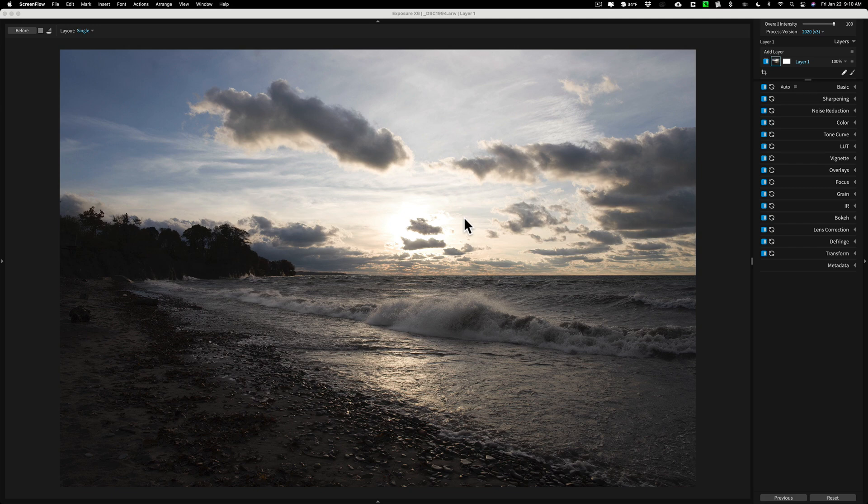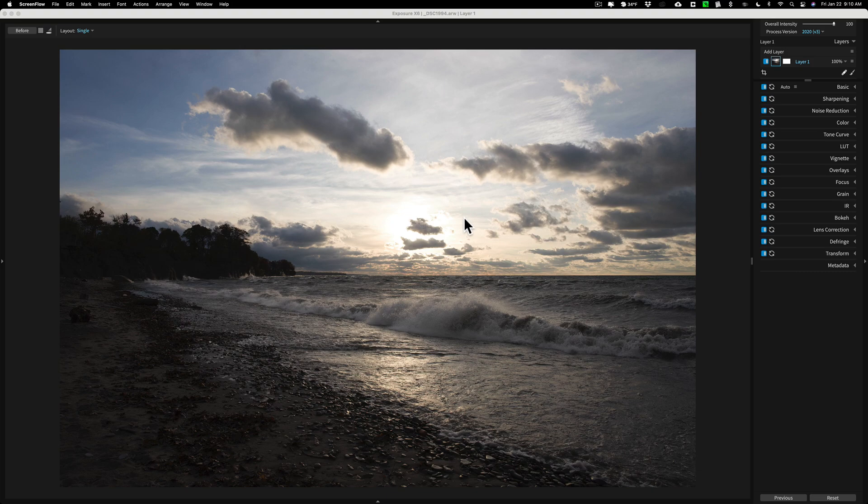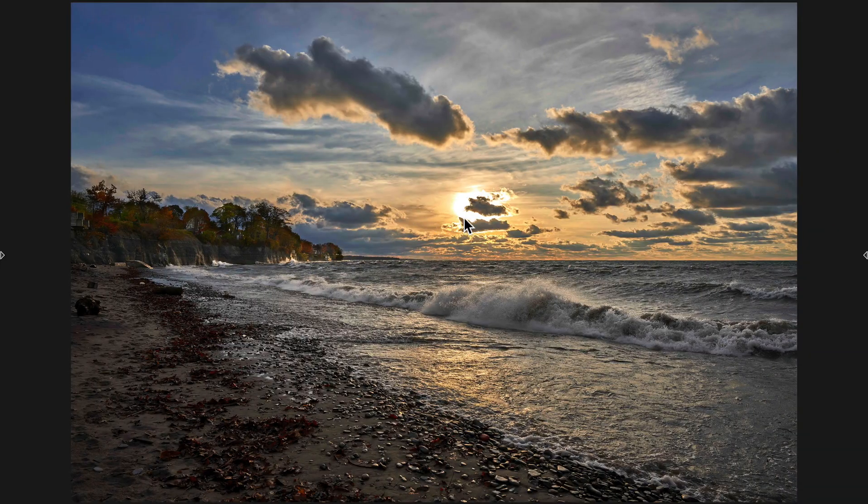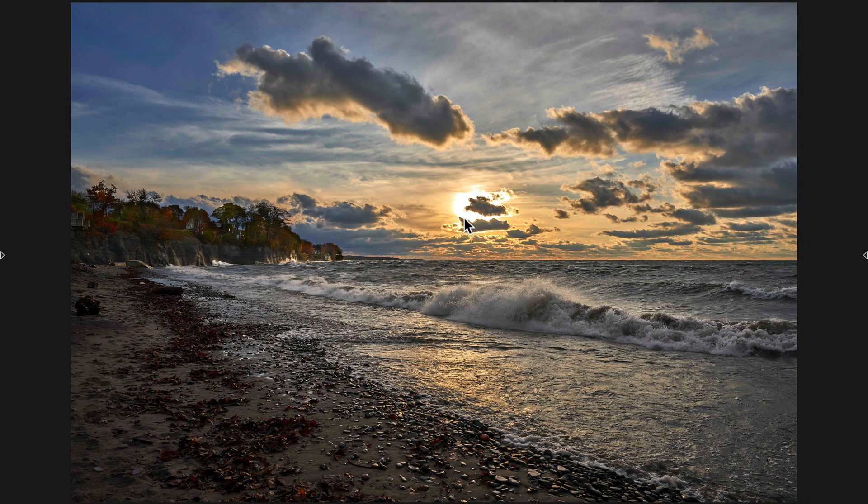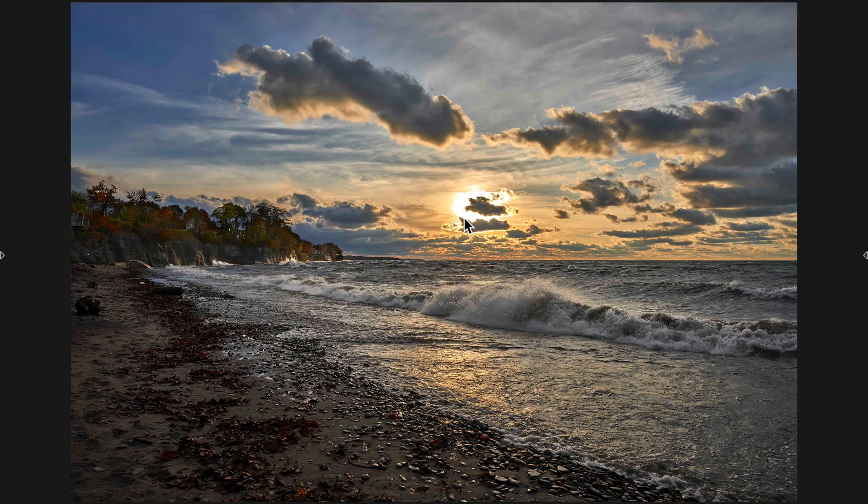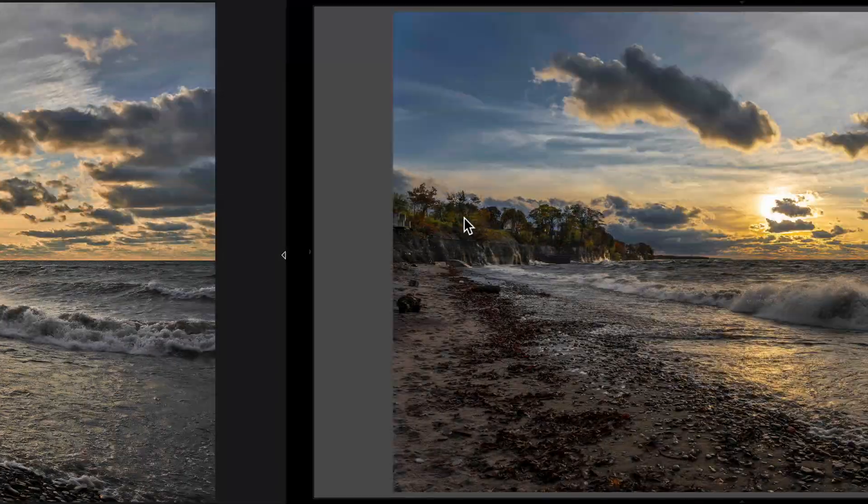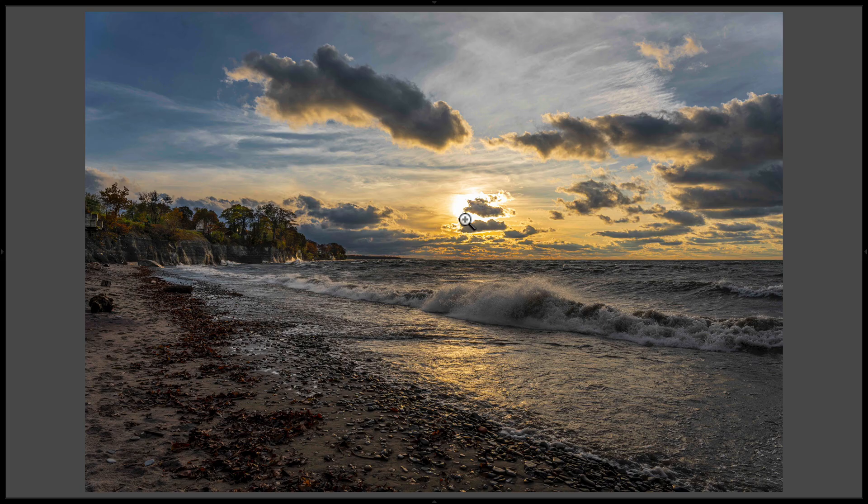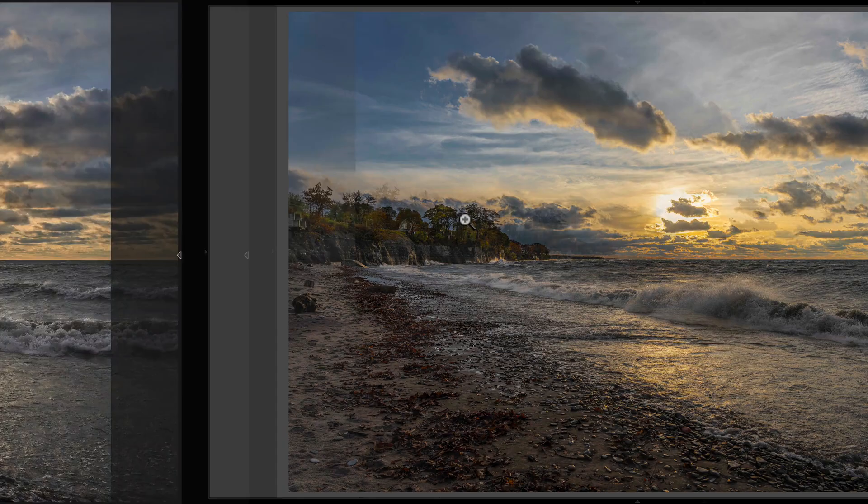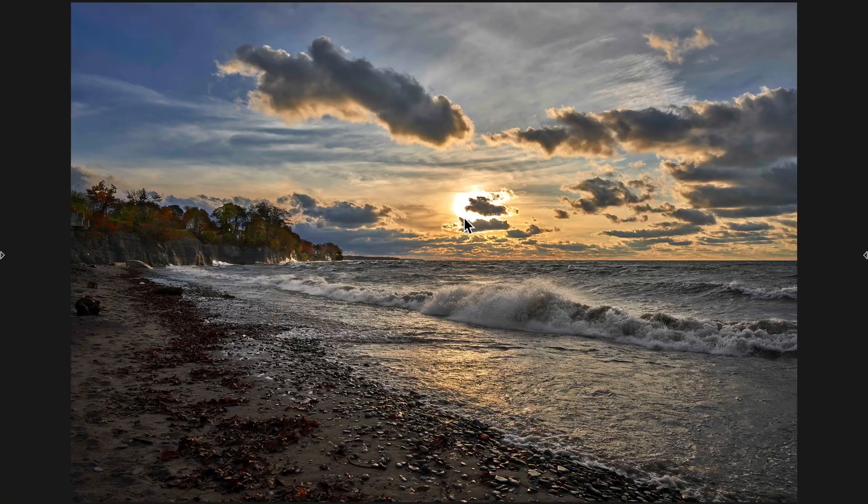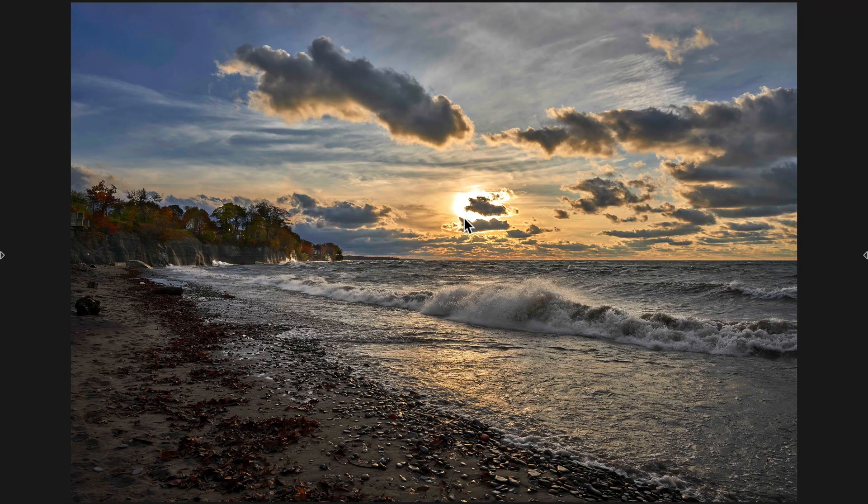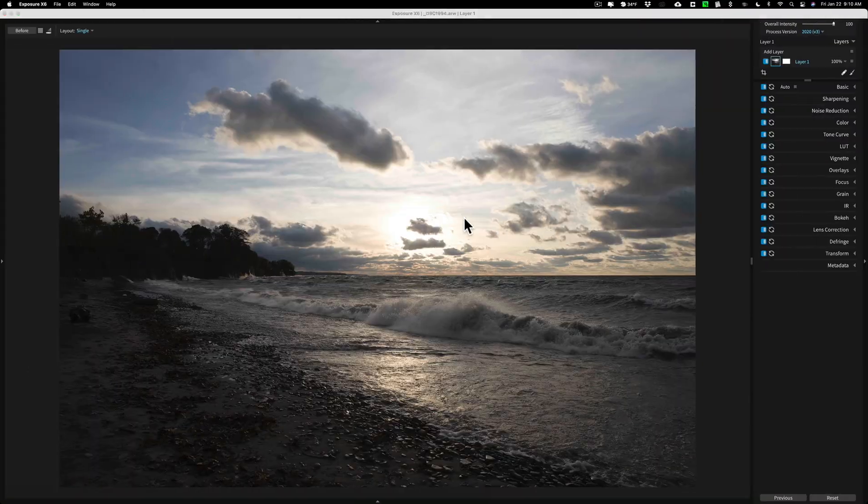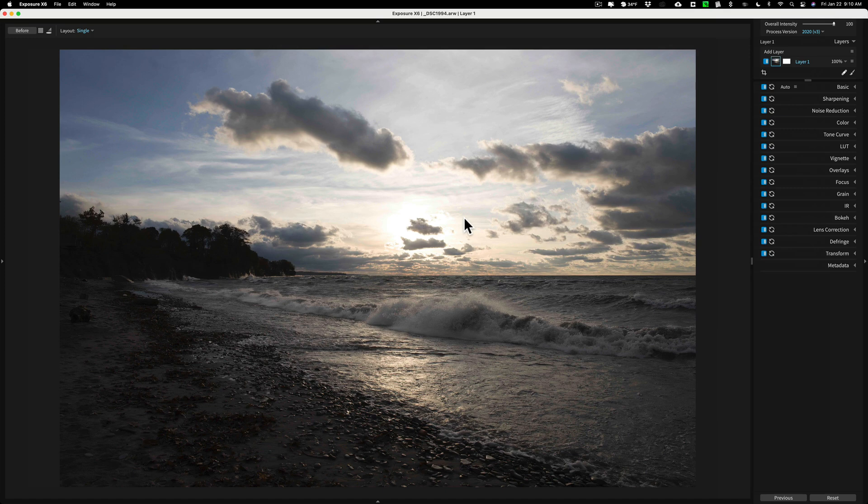Yesterday I did a video where I took this raw file and processed it in Capture One. Prior to that I did a video where I took that same raw file and processed it in Lightroom. So there's the Lightroom processing, there's the Capture One processing. Now today we're going to take that same raw file and process it in Exposure X6.